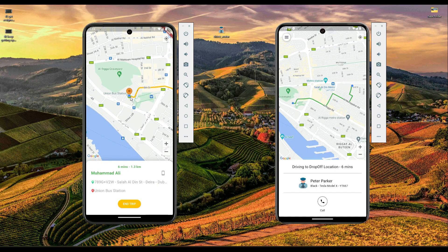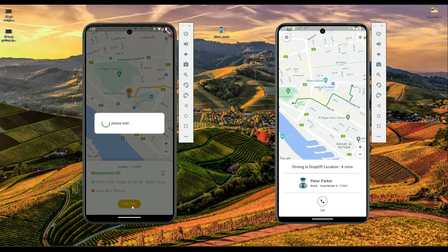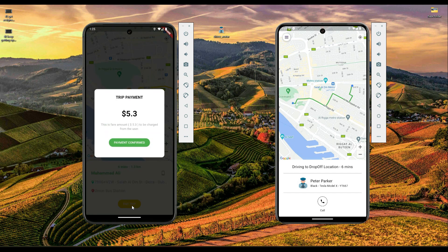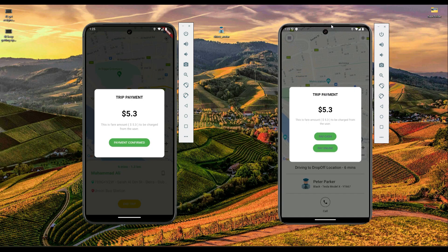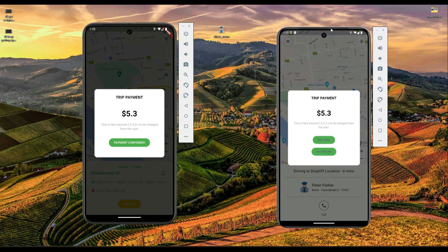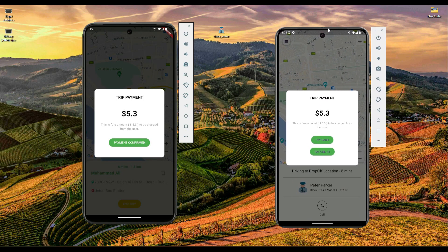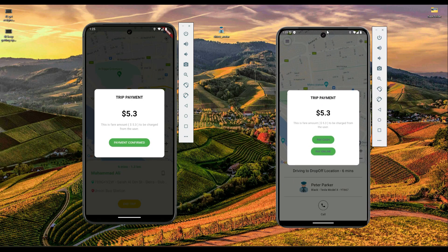Upon reaching the user's drop-off location, the driver ends the trip and the payment dialog starts appearing to both the driver and the user. The user has to either pay cash or pay online.